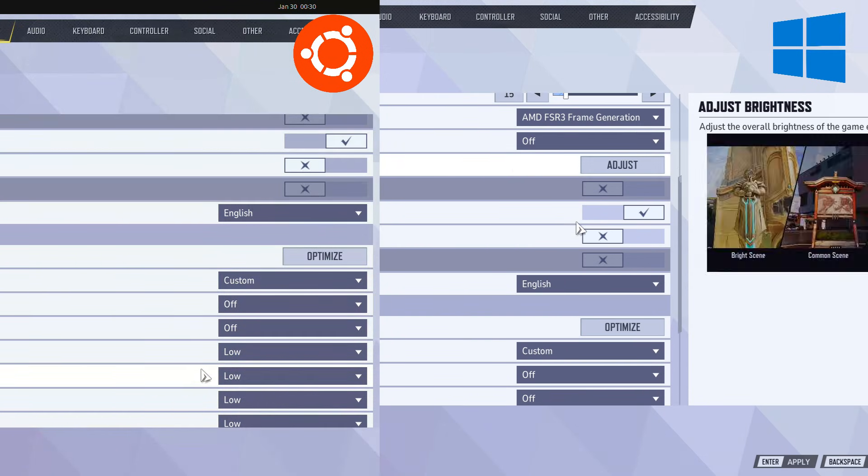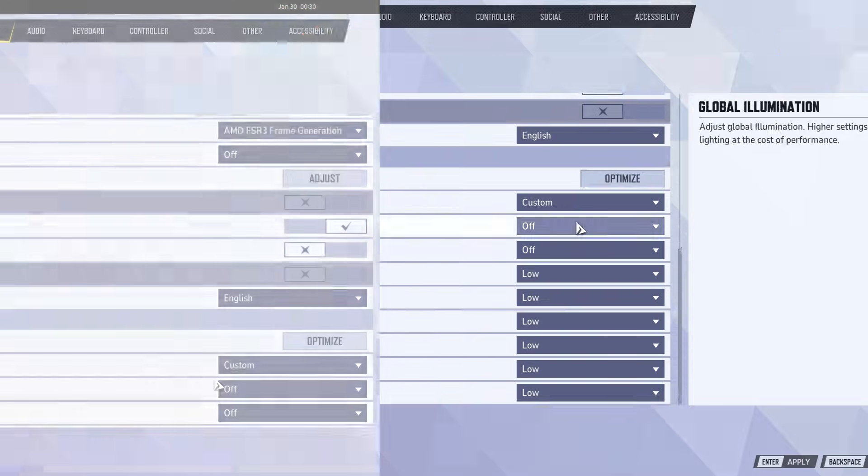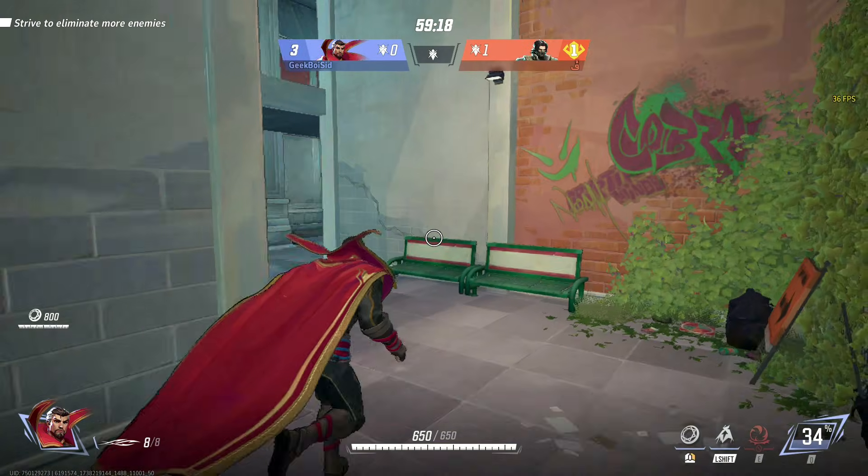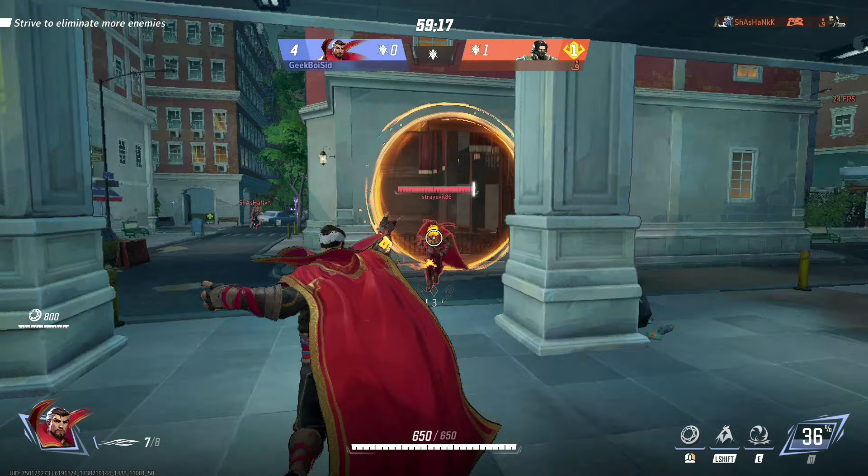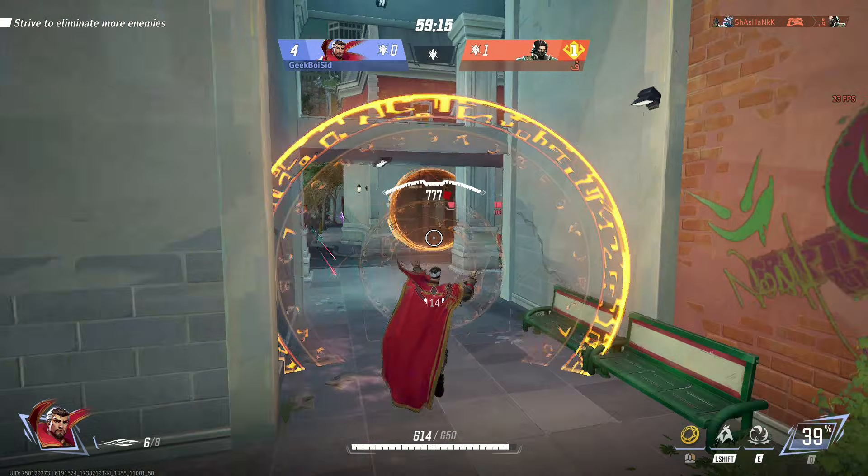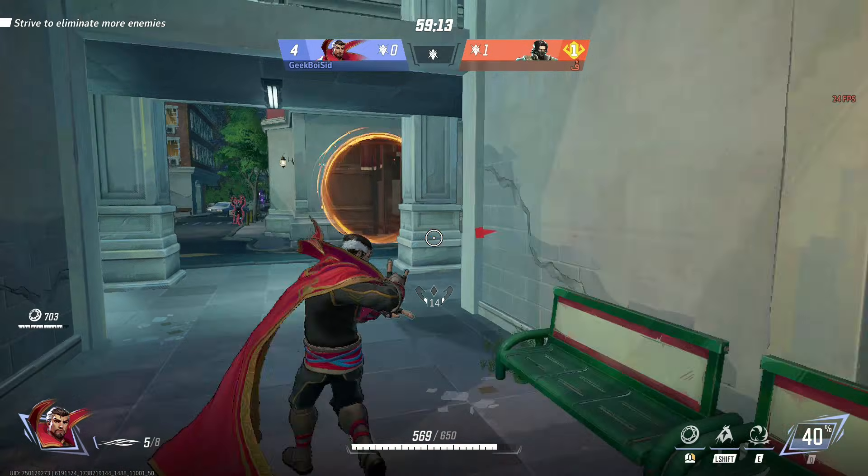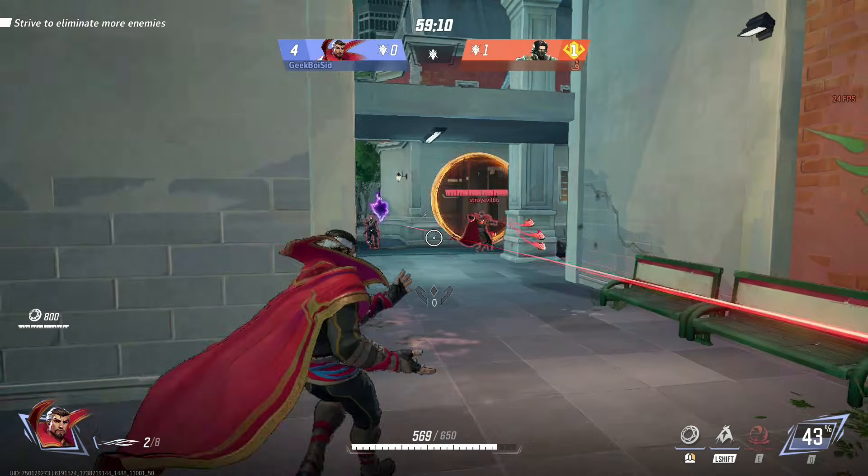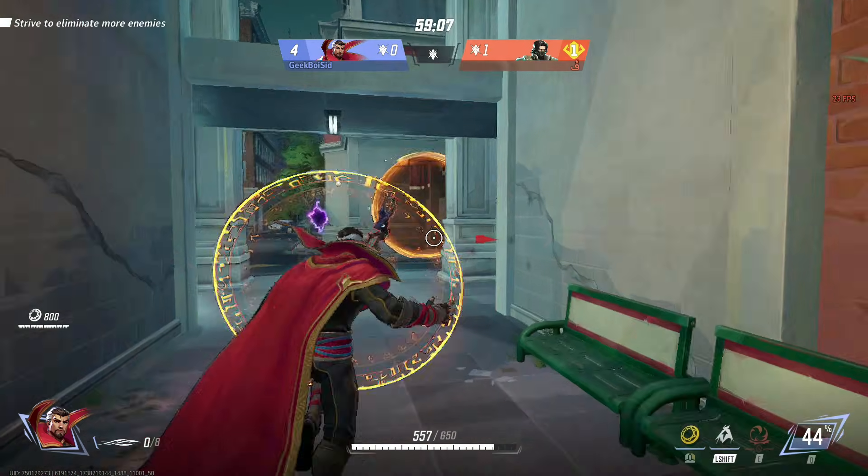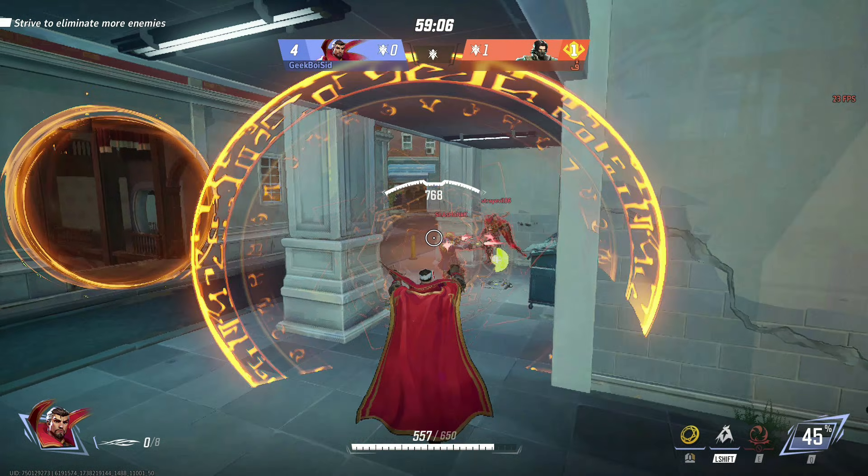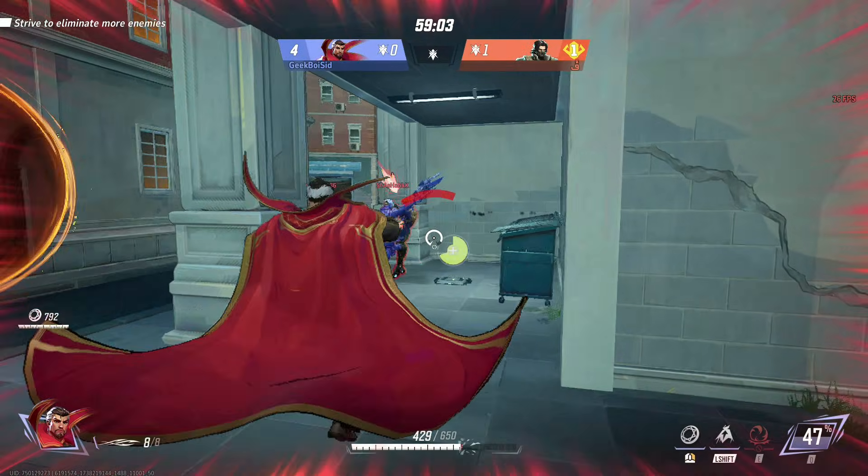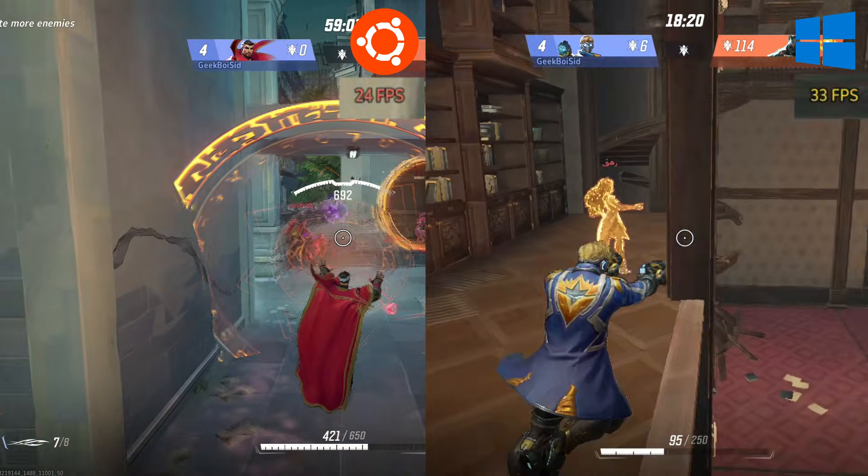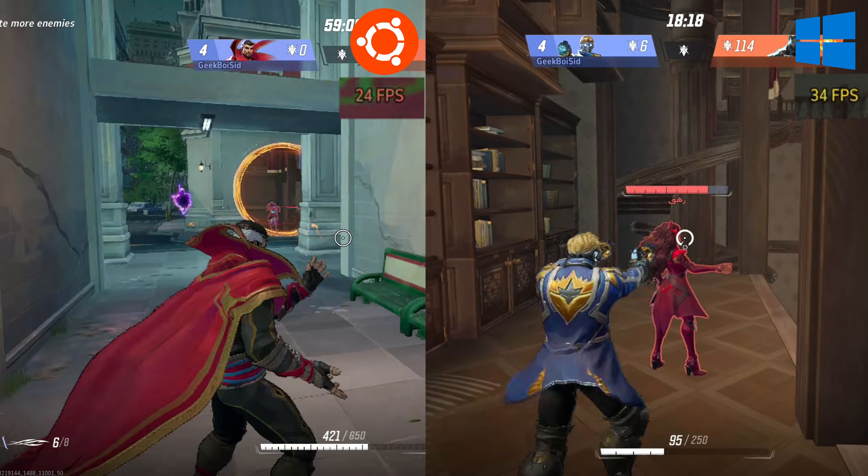The gaming performance of Marvel Rivals on Ubuntu Linux was quite choppy with significant lag. FPS drops were also frequent during gameplay, affecting overall smoothness. Compared to Ubuntu, the FPS was slightly higher on Windows 11 with no lagging issues at all.